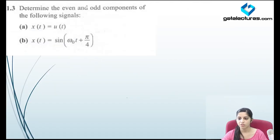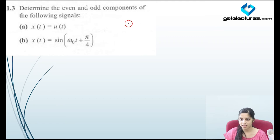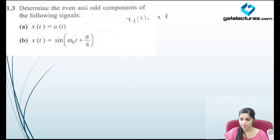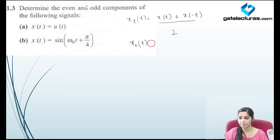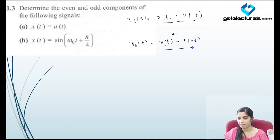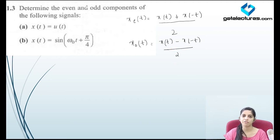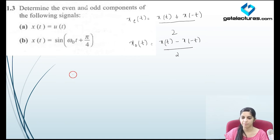Now look at the third question. They have given some signals and asking you to identify the even and odd components. We have discussed this already. The even component is [x(t) plus x(minus t)] divided by 2, and the odd component is [x(t) minus x(minus t)] divided by 2. What you have to do is firstly identify the time-reversed form and then perform addition or subtraction operations.